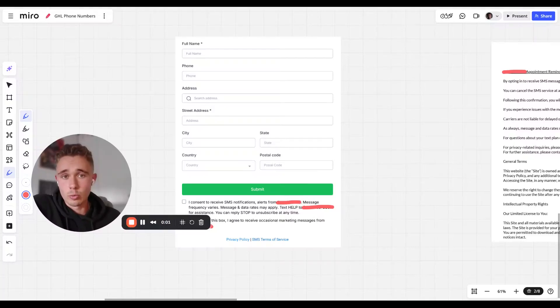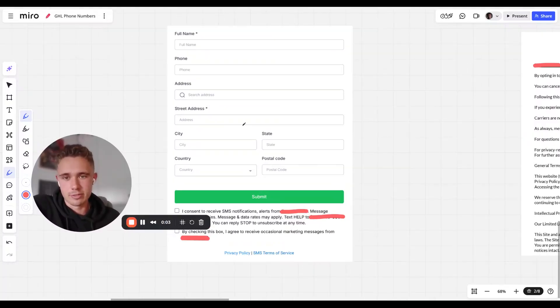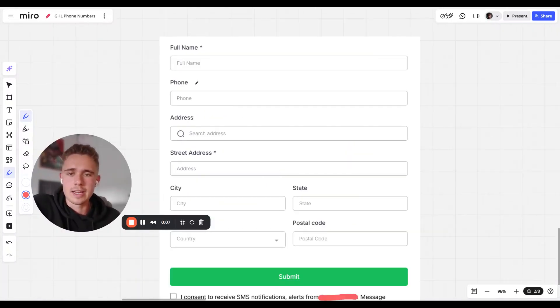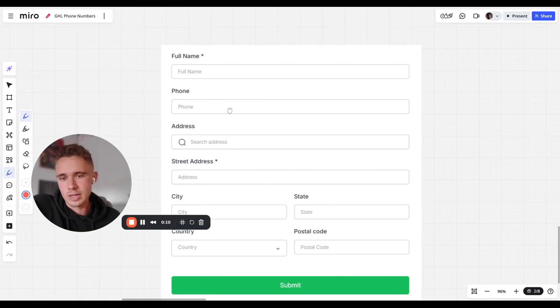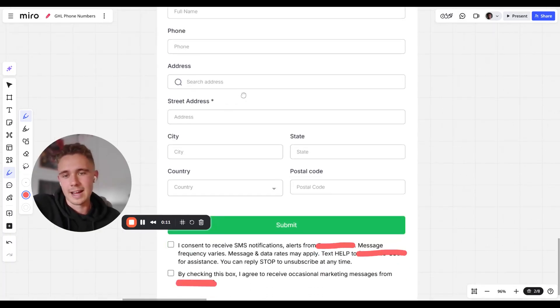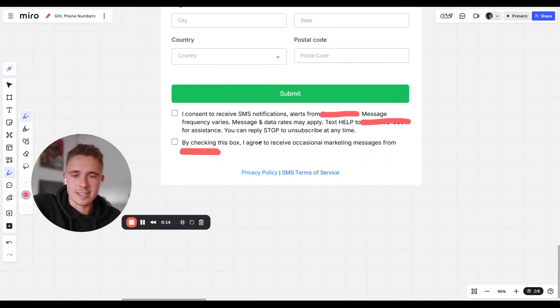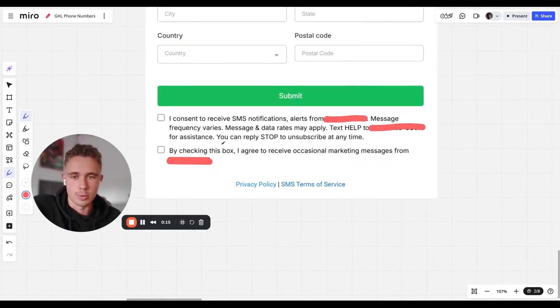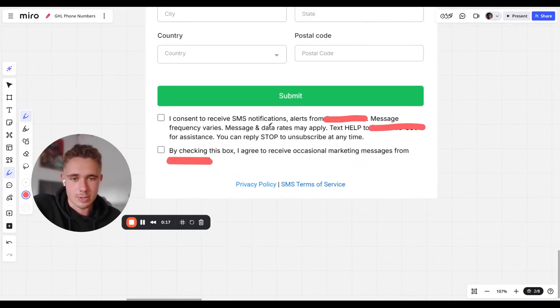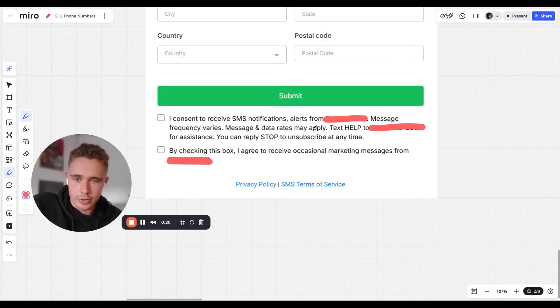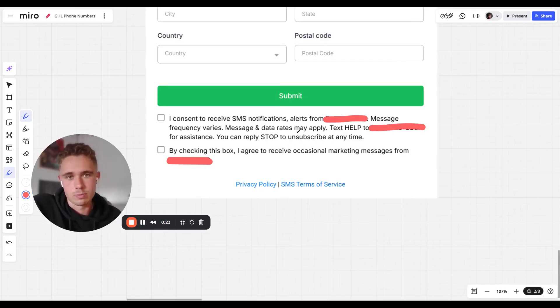So on your website, you need to have this. You need to have a form. It doesn't have to say these questions exactly right. Key thing is phone needs to be optional. So full name, phone, address, that's just for context. And then this here, so important. I consent to receive SMS notifications alerts from bleep, message, frequency varies, message and data, blah, blah, blah.